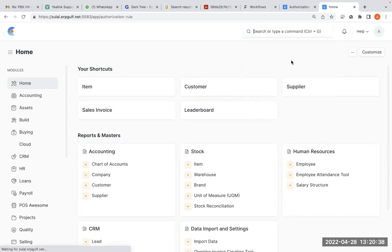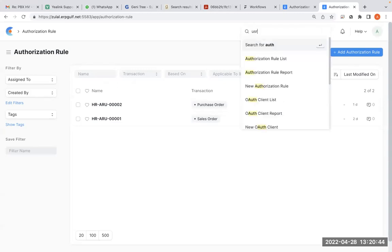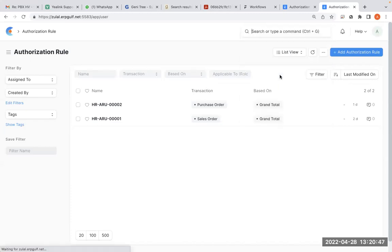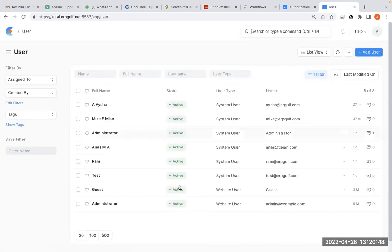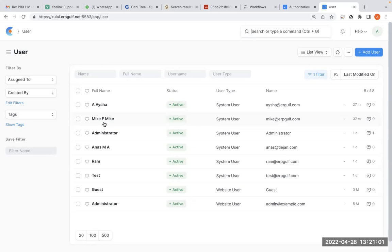Now we'll go to authorization rules. Before that, we'll just check who are the users. We have covered user creation and permissions in past videos, so I'm not doing that.